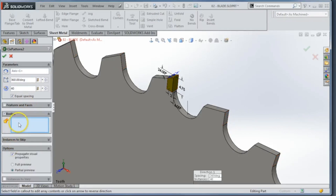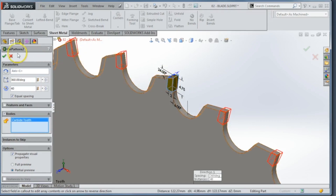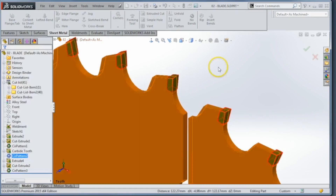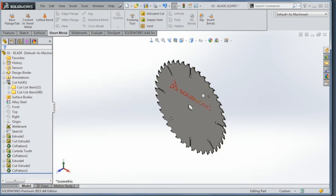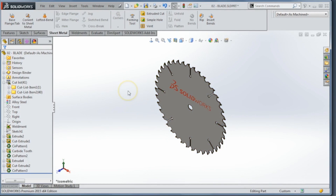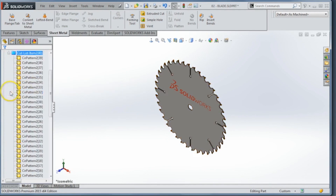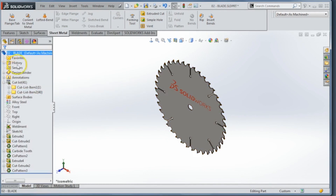Just switch to bodies, pick the tooth, and my pattern is satisfied. Gone are the days of having to delete the pattern and put it back in — just wasting that time. And as we would expect, the cut list updates accordingly, so I have 40 of the little teeth and then one saw blade.